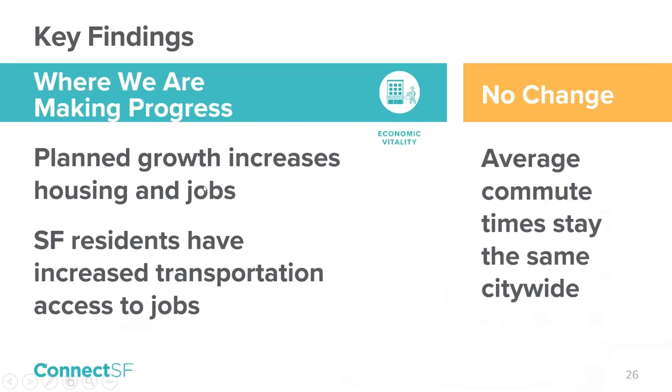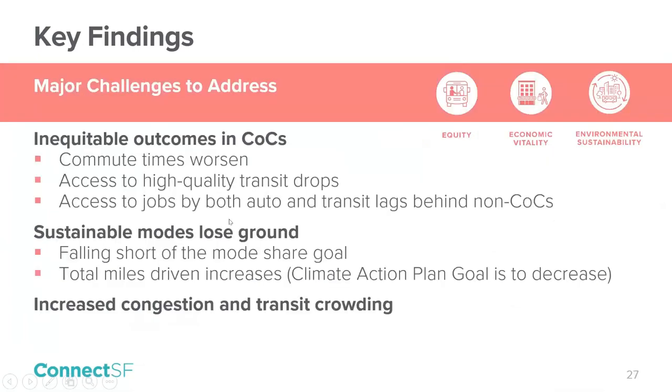Transit crowding continues to persist for access to downtown. It is expected to be pronounced on the Market, Mission, and Central Subway and Transbay corridors. In summary, we are seeing planned growth increasing housing and jobs. We also know that the gap between jobs access by transit and by car is closing, with residents gaining a significant increase in the jobs that they can access by transit. While it's good that the average commute times are not changing citywide considering our expected growth, performance is uneven across different parts of the city.